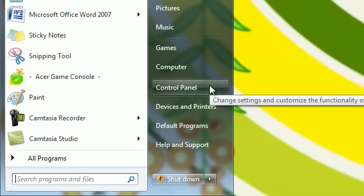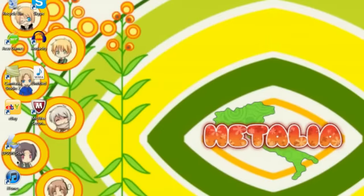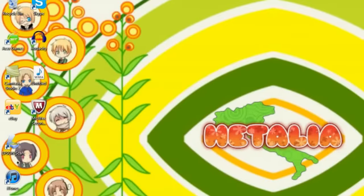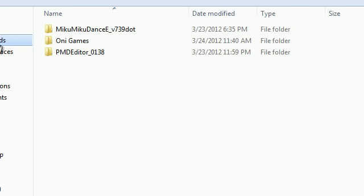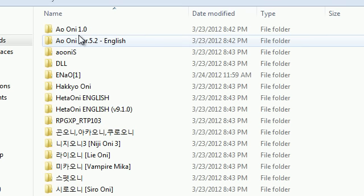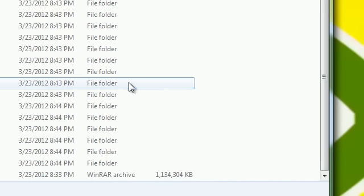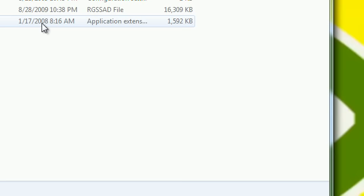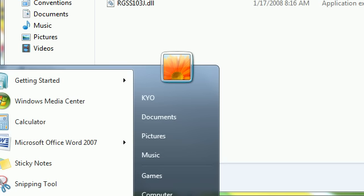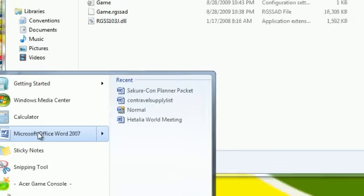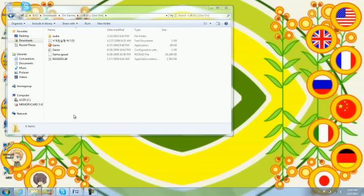First off, I should probably boot up an example game. I'll go to downloads, Oni games — I have all this. Let's take Sira Oni for example. As you can notice, if you don't already have it, you should probably download it, or else nothing will work.